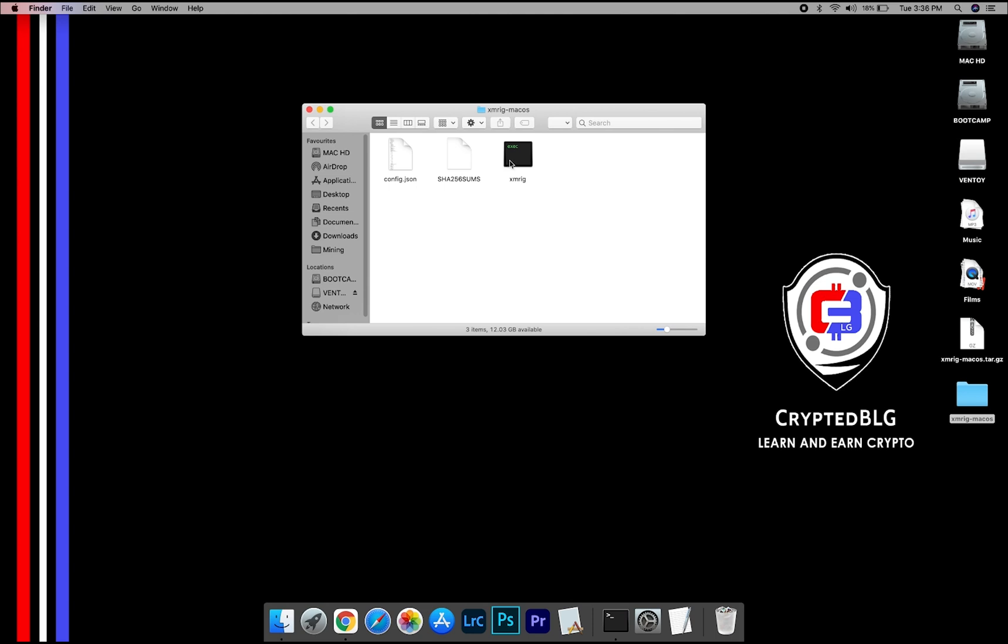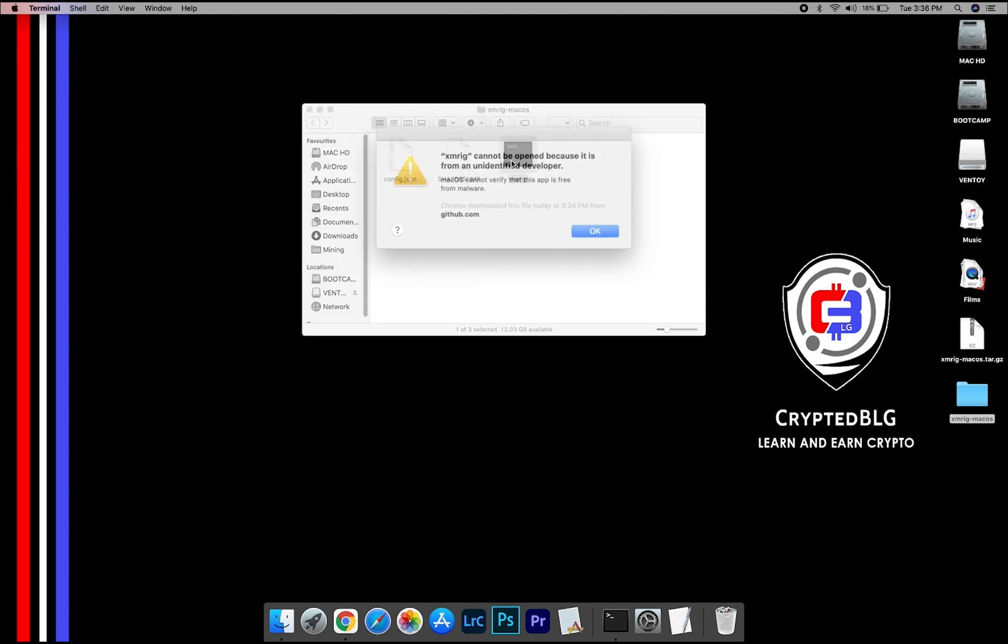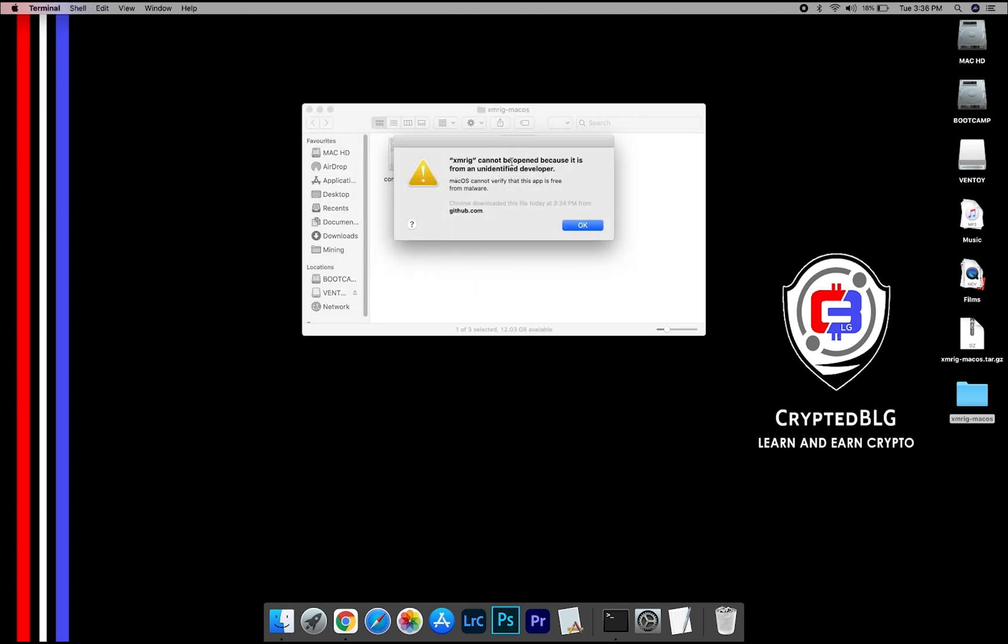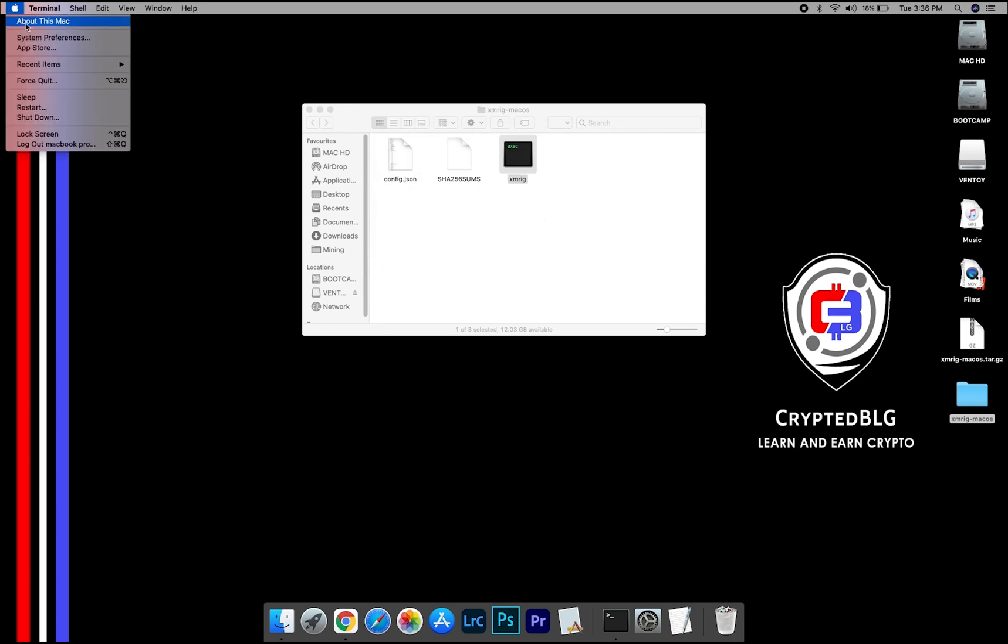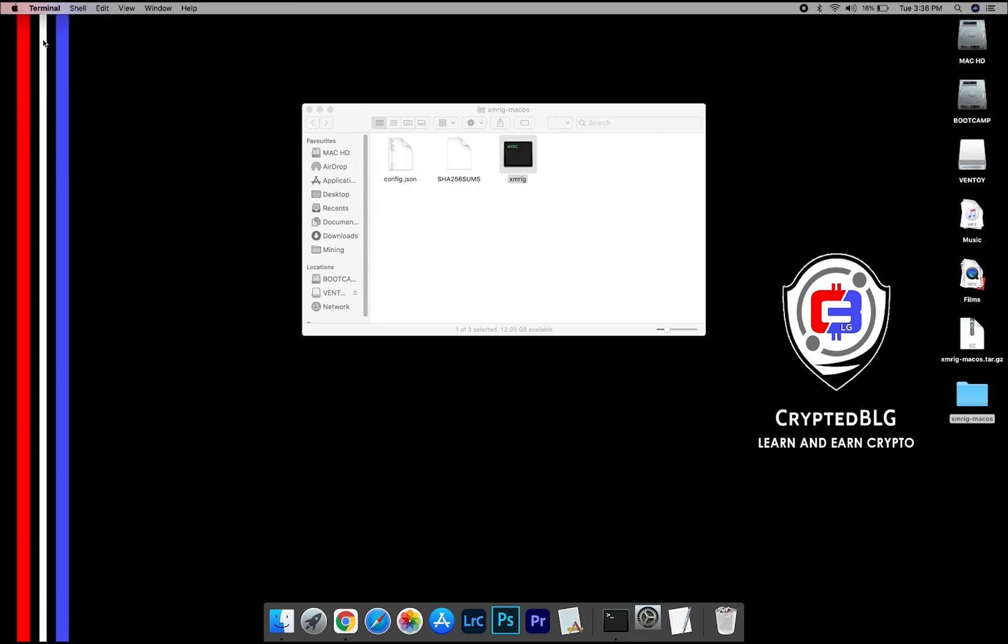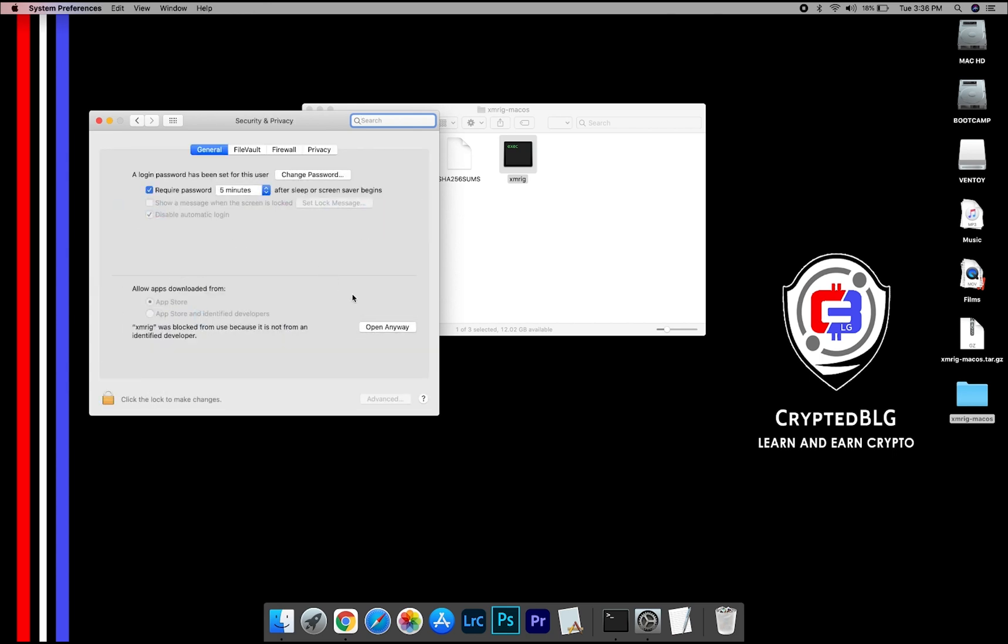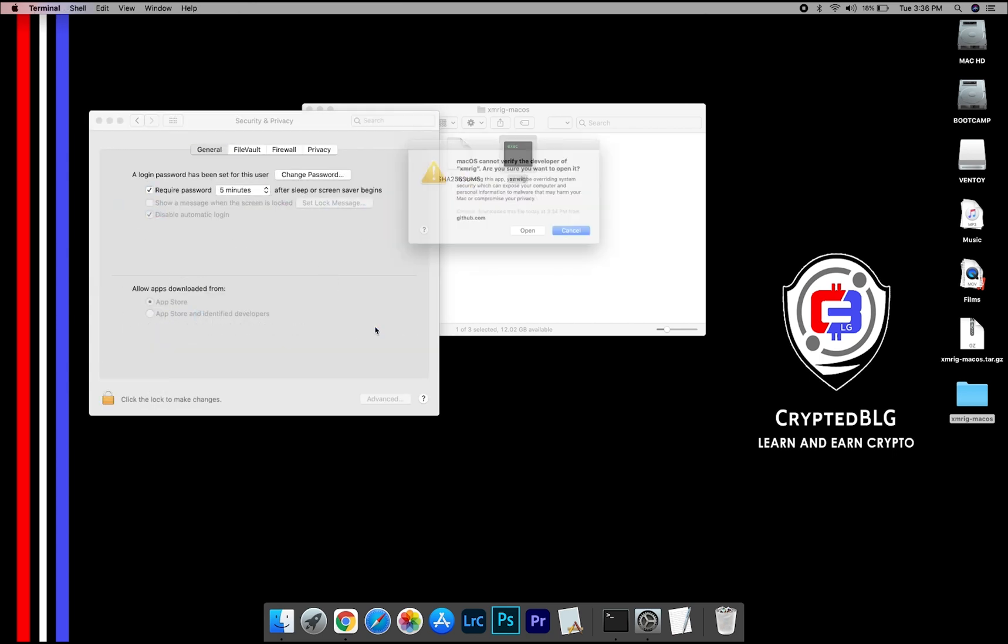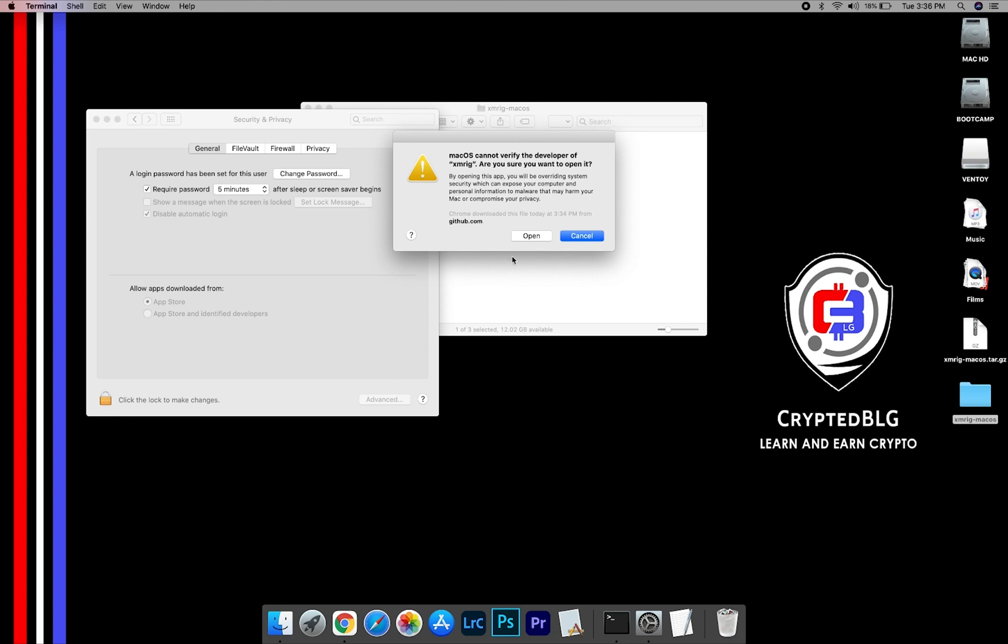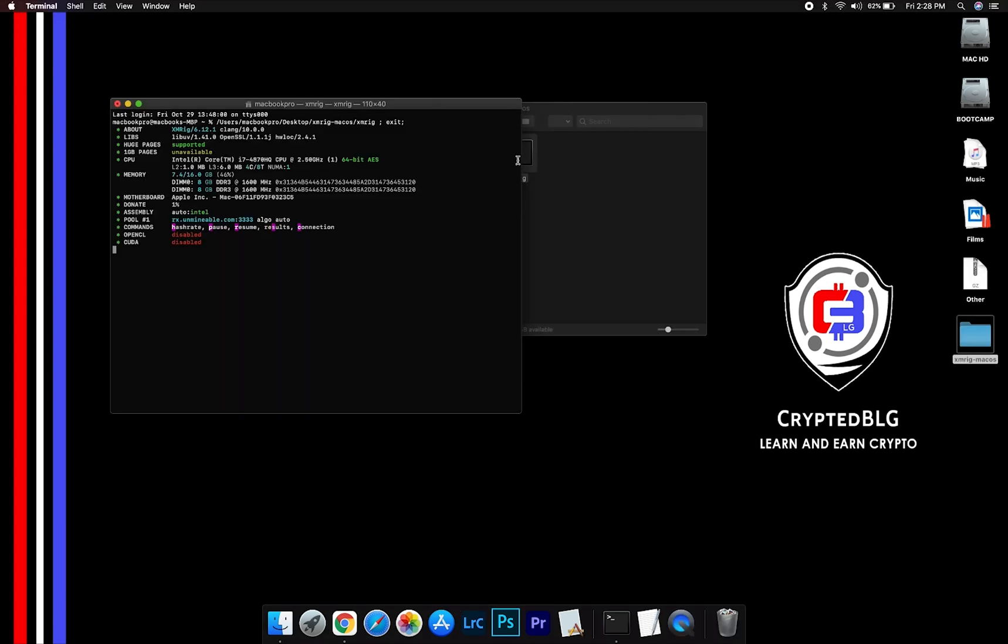Now, open the XMRig file. This pop-up will appear. Click OK. Now go to System Preferences. Select Security and Privacy. Go ahead and click Open Anyway. Another pop-up will appear. Click Open.